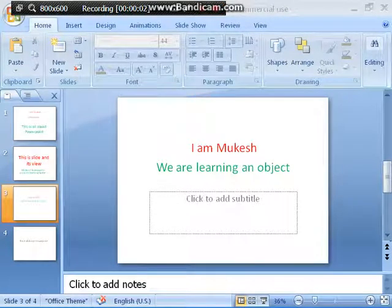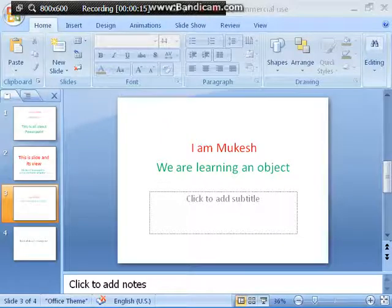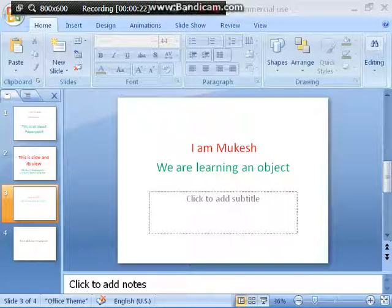Hello students of Class 5, hope you all are keeping well. Namaste. This is the second part of the video lecture on Chapter 8 of your computer subject. I hope you had already seen the first part of the video lecture of Chapter 8. If you haven't, do so and then watch this. I am going to continue what I had taught you in the first part.